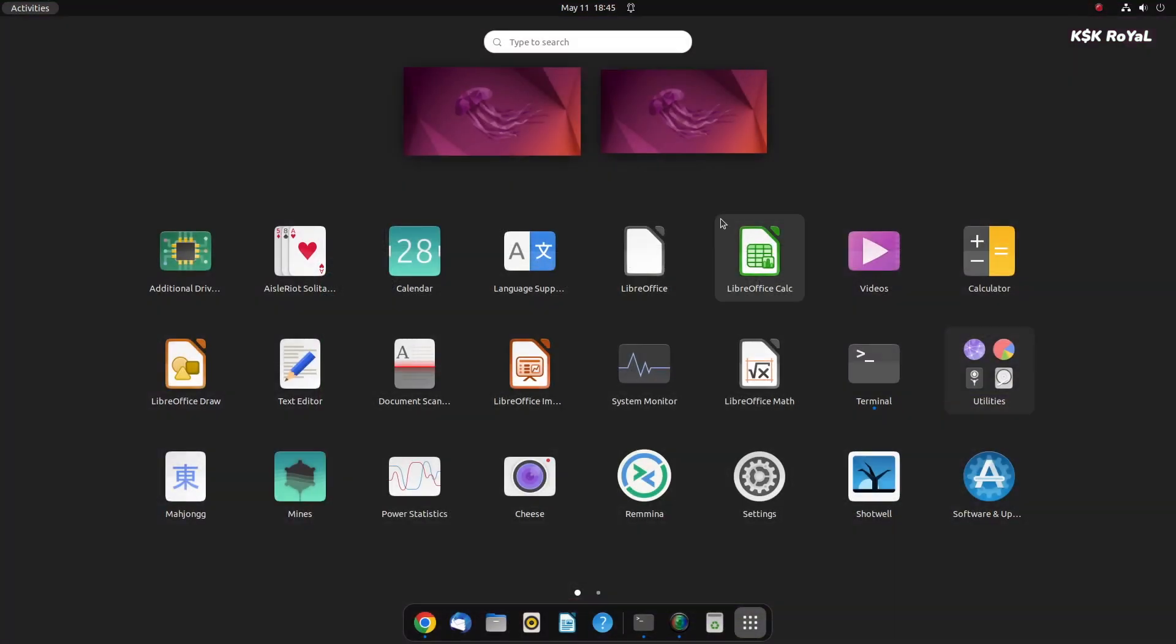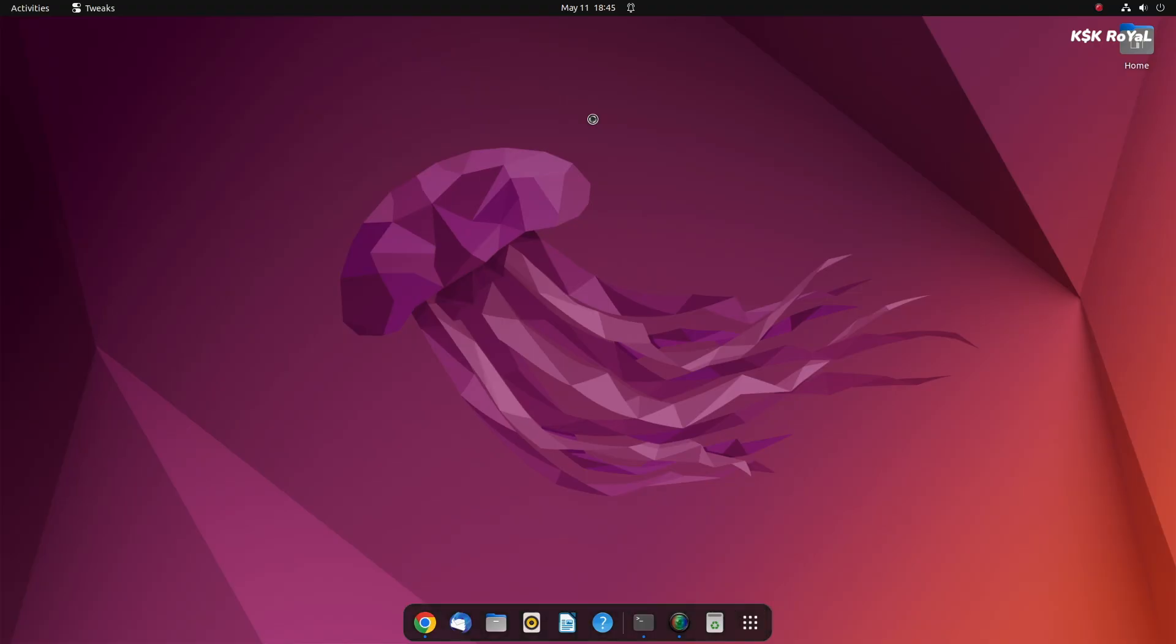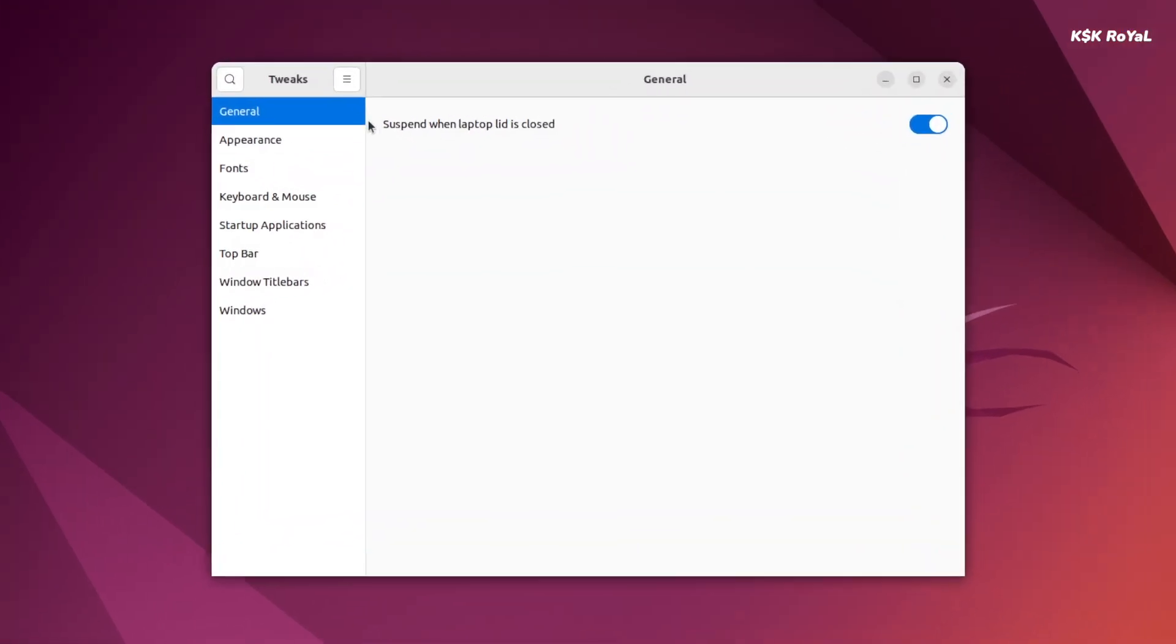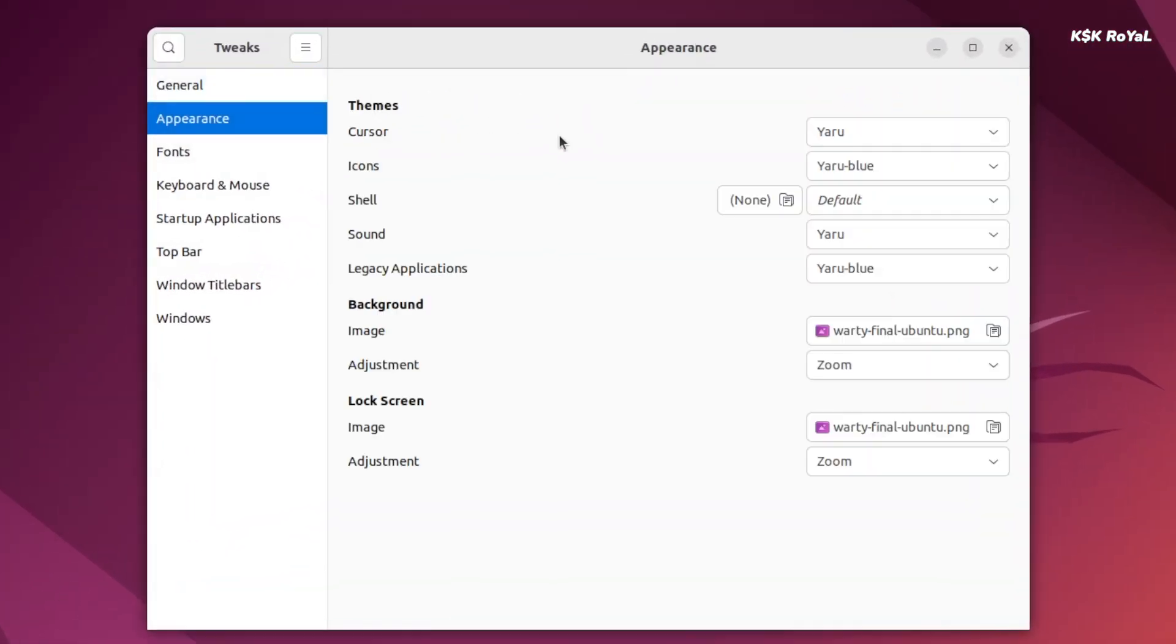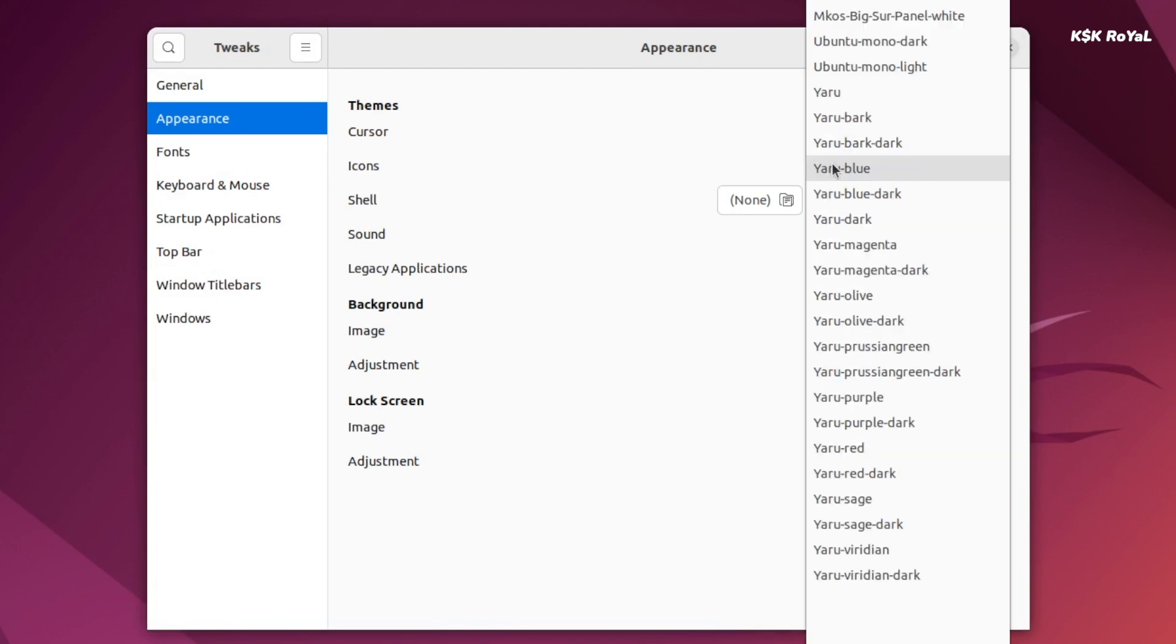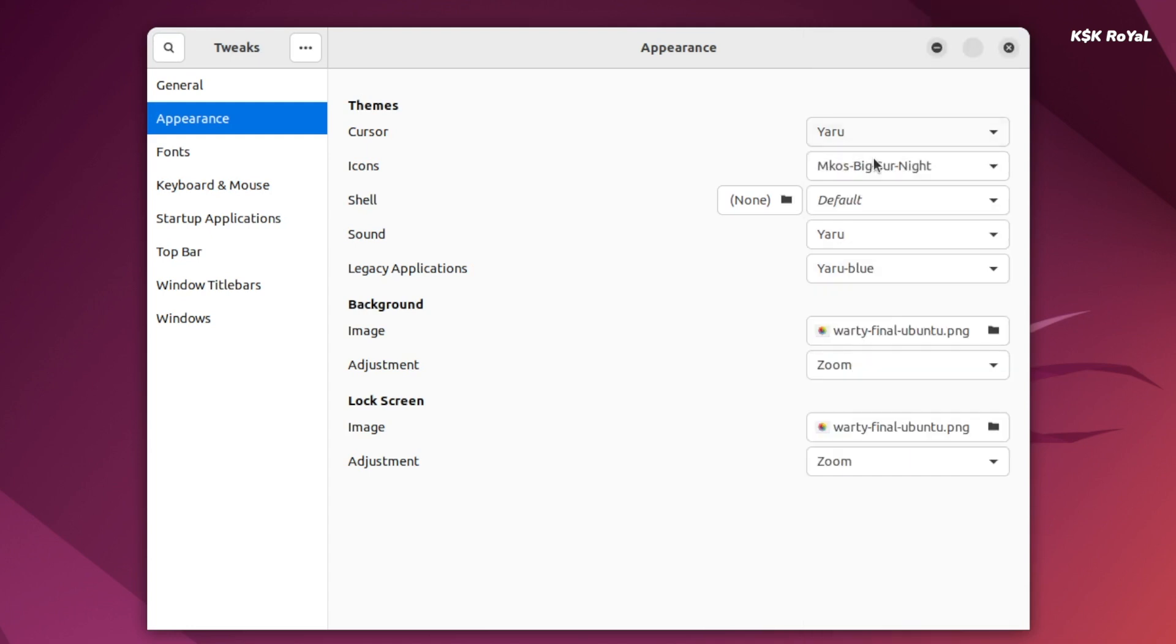Now head over to the app drawer and search for tweaks and open it. Here choose appearance. First change the icon pack to MKOS Big Sur. I'm gonna choose the night edition. Then select the shell and choose the white star theme with any accent color you fancy.